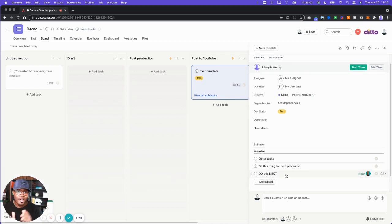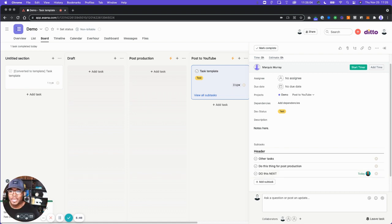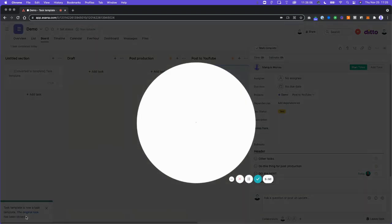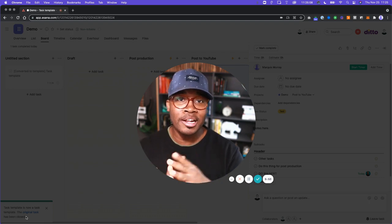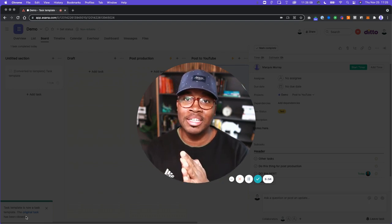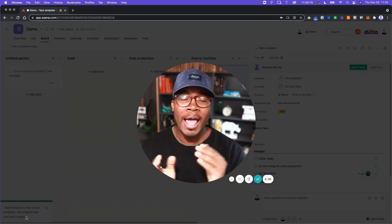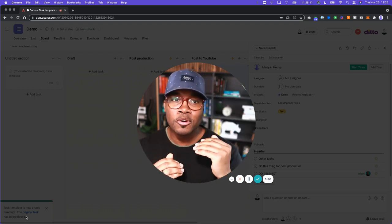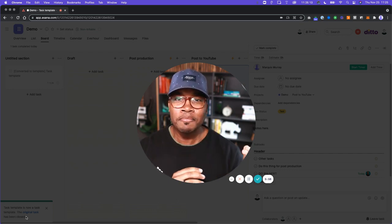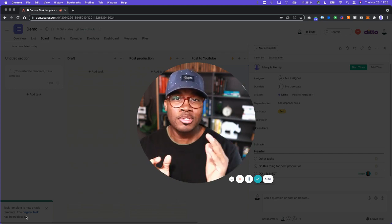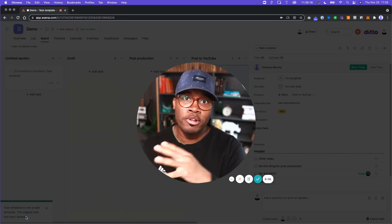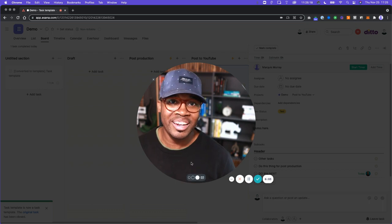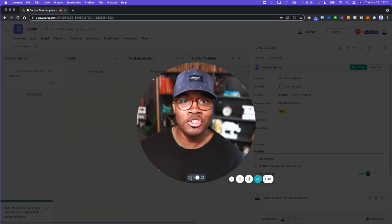This is an incredibly powerful update because now, for the first time, in any of our production items we can add in different people at different stages and make sure those things are assigned to them in accordance with when we need those tasks completed. It's a game changer.